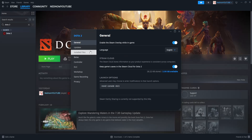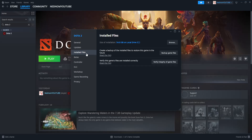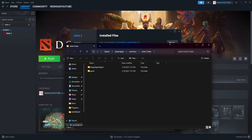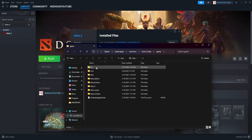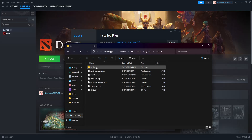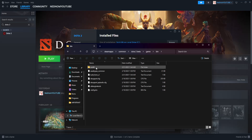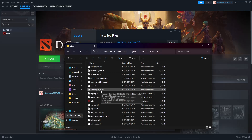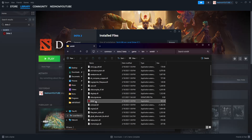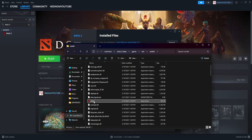The second method: go into Install Files, then click on Browse. Click on Game, then Bin, then Win64. Find your Dota 2 application and right click, then go to Properties.